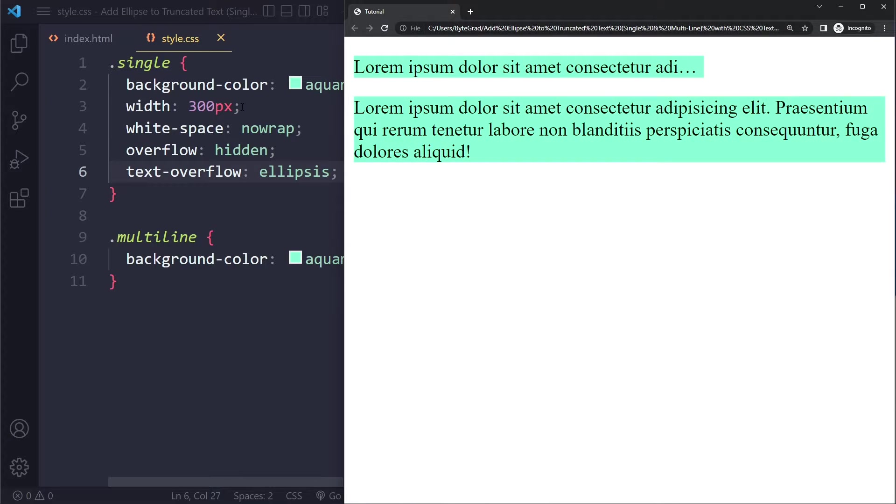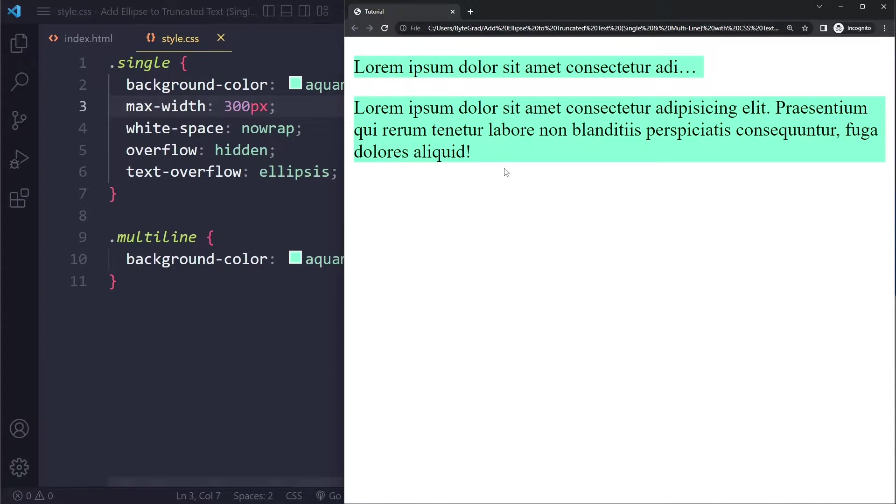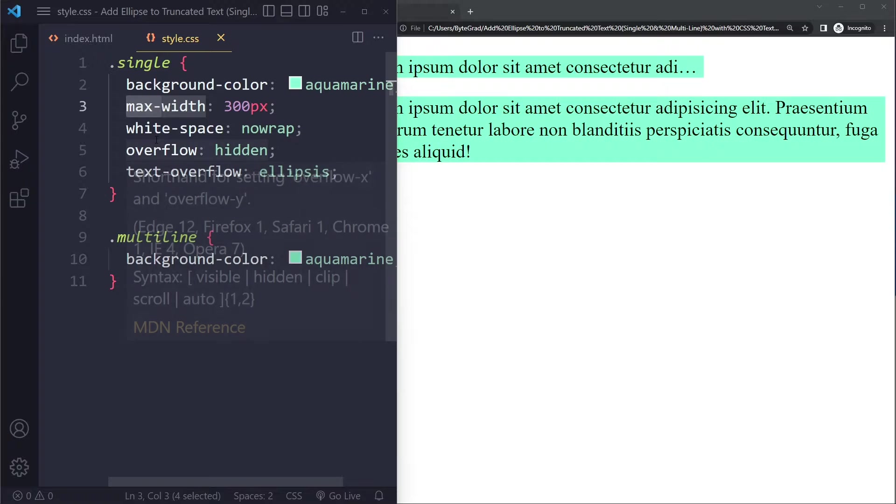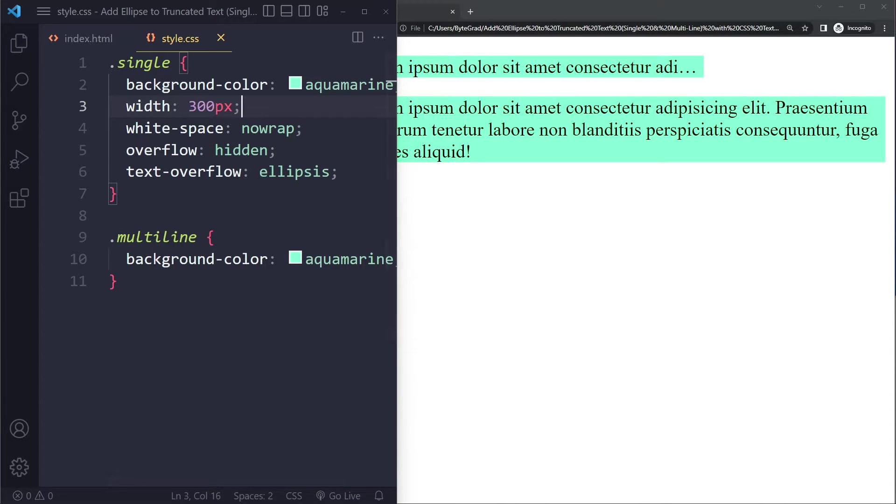You need to restrain the width in some way. Maximum width would also work. If you're using flexbox you need to use the flex-basis property. And your element needs to be a block or inline-block element.